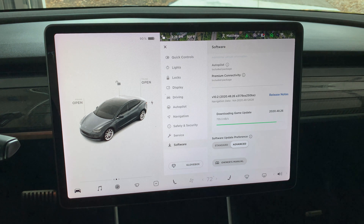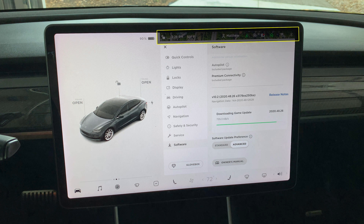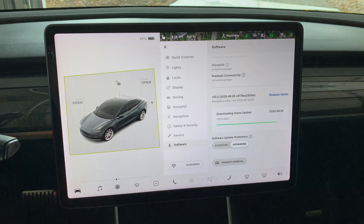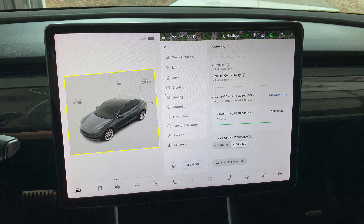The top status bar no longer has the Tesla T button that I mentioned earlier, but the other icons are the same. The car avatar has now changed from an overhead view in park to a front three-quarter view. The buttons for the frunk, trunk, and charge port are still there. There is now a duplicate lock/unlock button over the car.